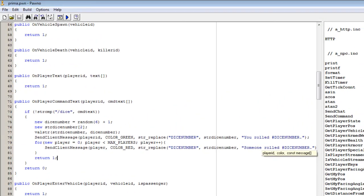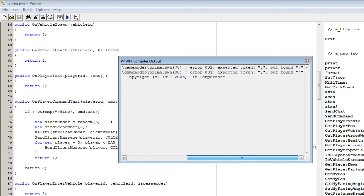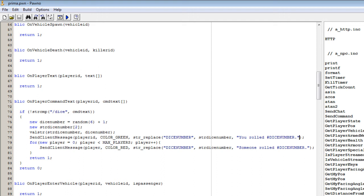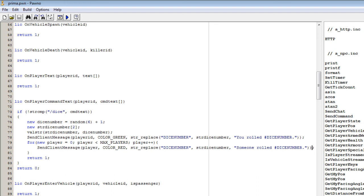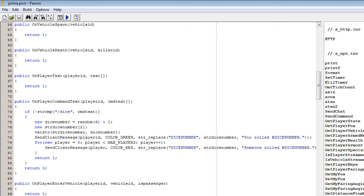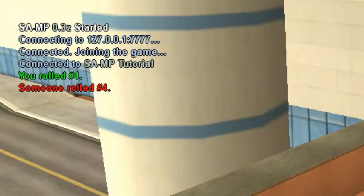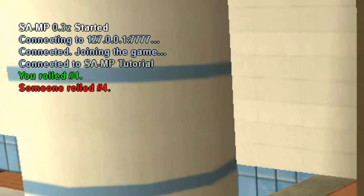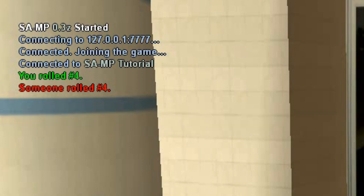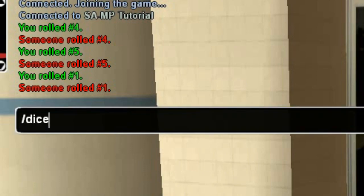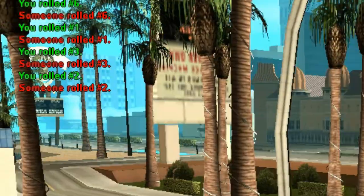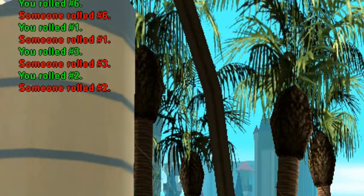Now if we save and compile — we actually forgot one or two parentheses. We now save and compile again, and we get no errors. So now I am going to check this in-game to see if it works. If we go in-game and do slash dice, you can see it says 'You rolled number four', and it also says in red that 'Someone rolled four'. If we do it again, now it says five, then one, two, and so forth. So it actually works. That's it for this tutorial — thank you so much for watching and see you in the next one.